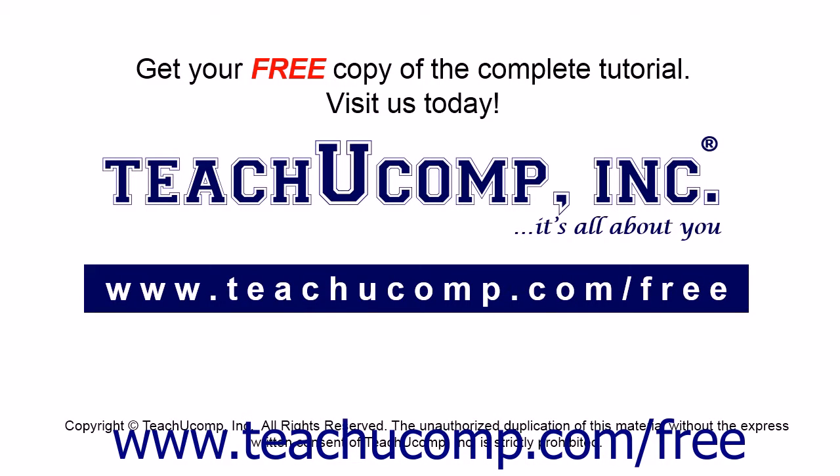Get your free copy of the complete tutorial at www.teachucomp.com forward slash free.